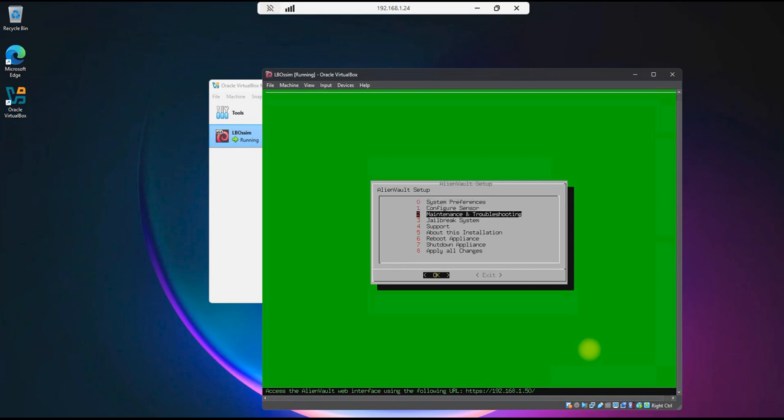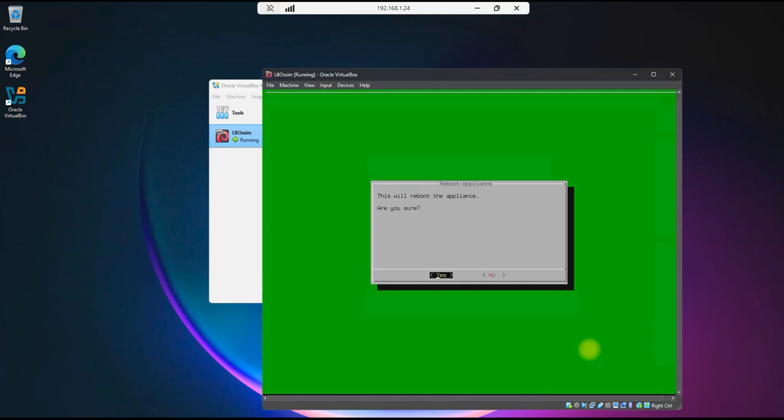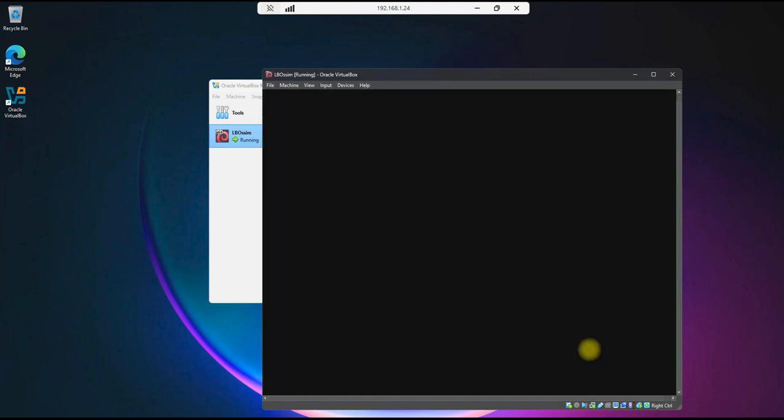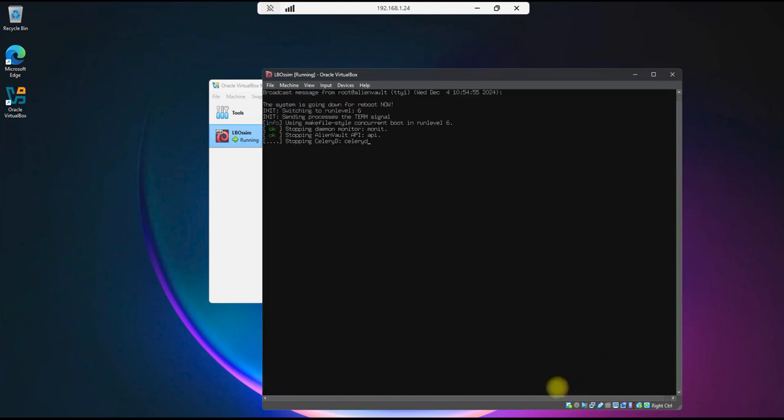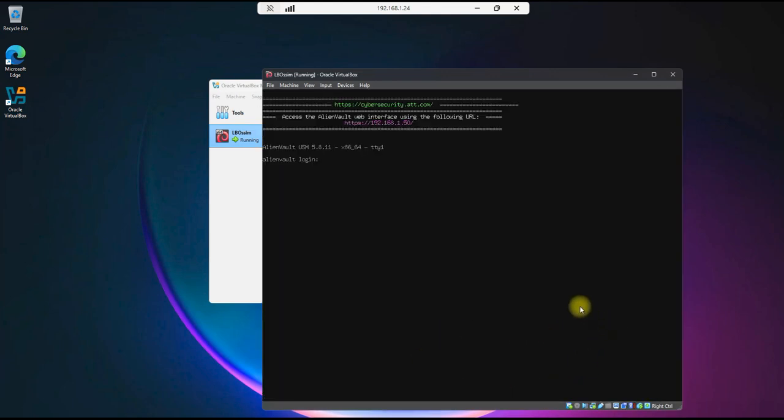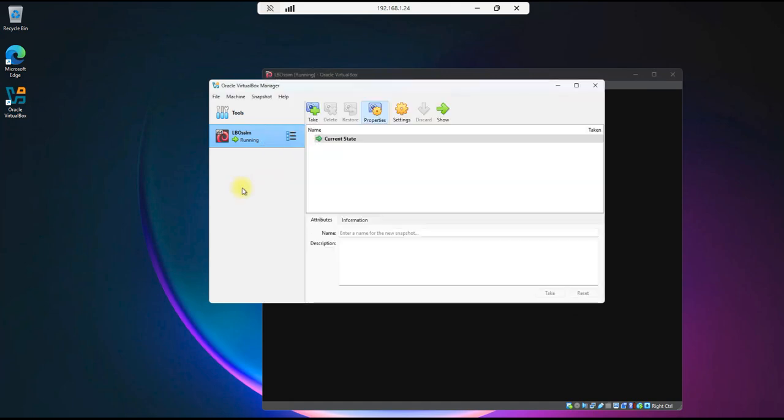Let me do a reboot real quick just to make sure this works properly. Yes, and we'll pause while that reboots. Okay, so it looks like everything came back up after reboot. What we need to do now is, at this point, I'm going to do a snapshot of this stage of the setup.